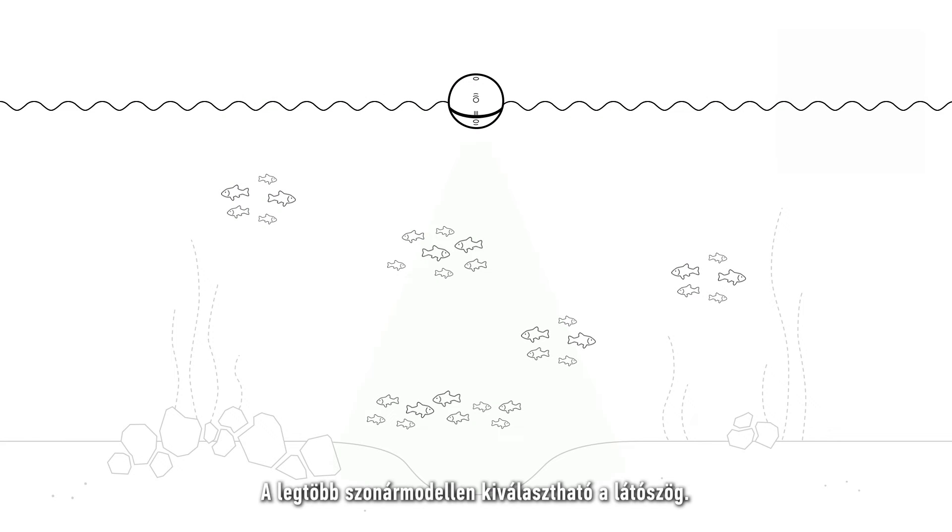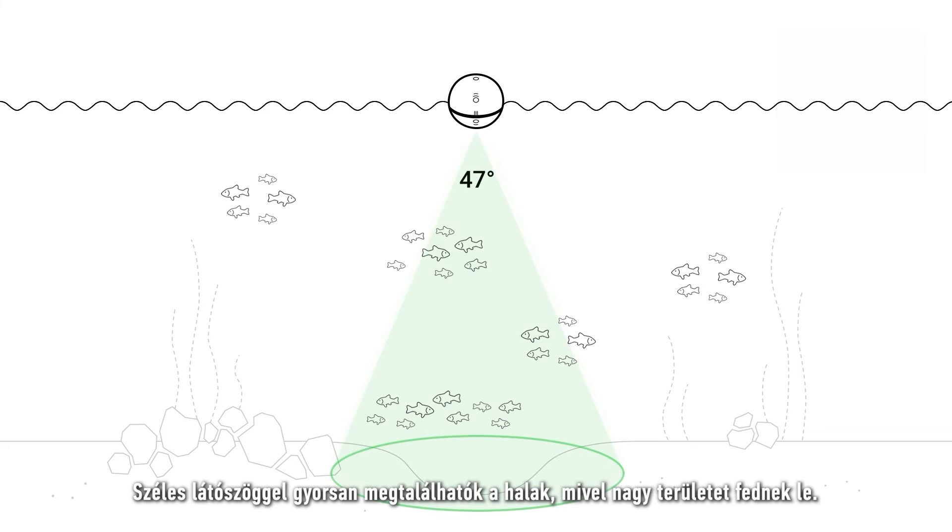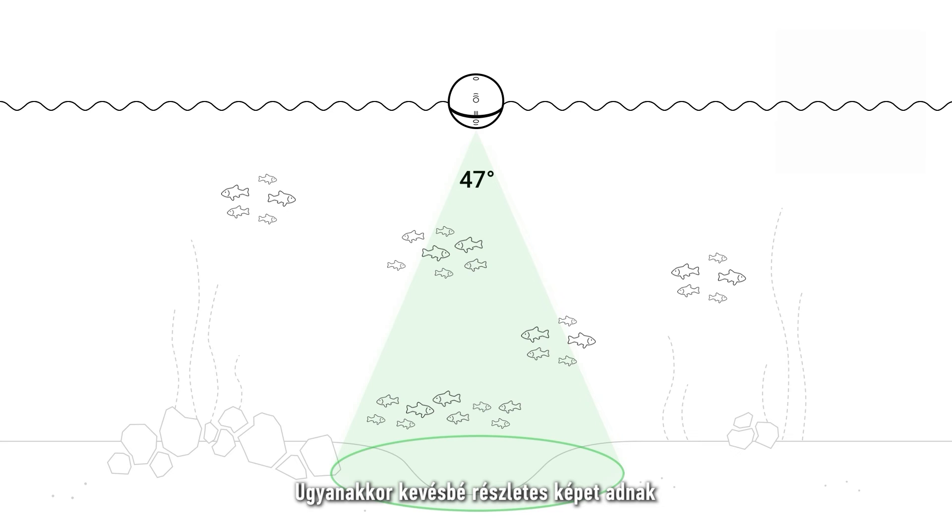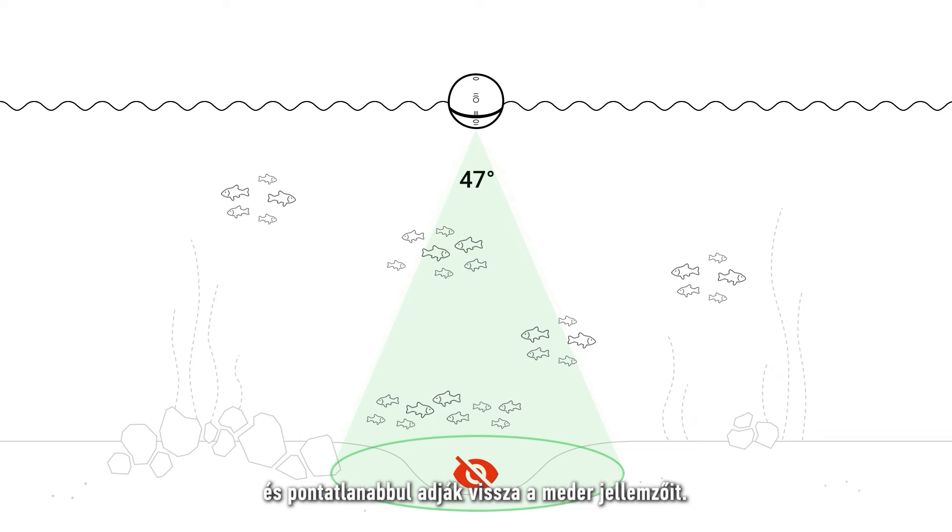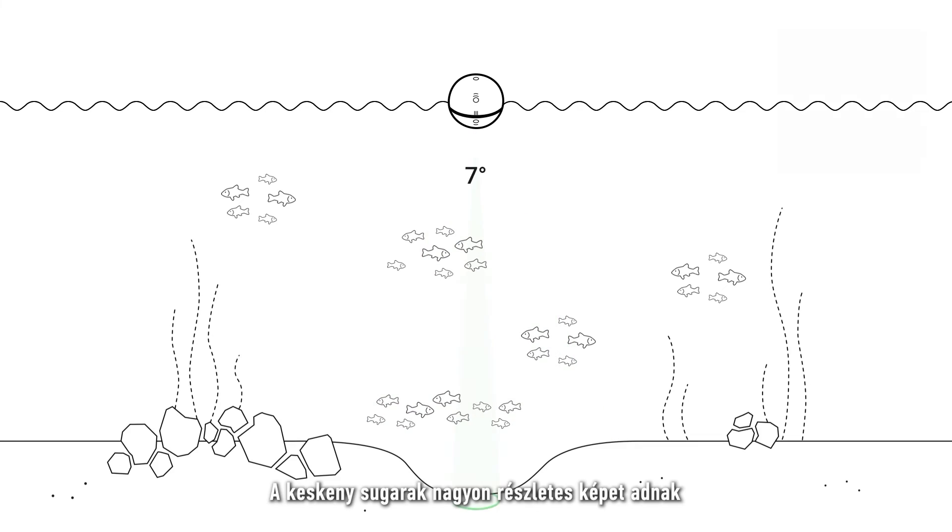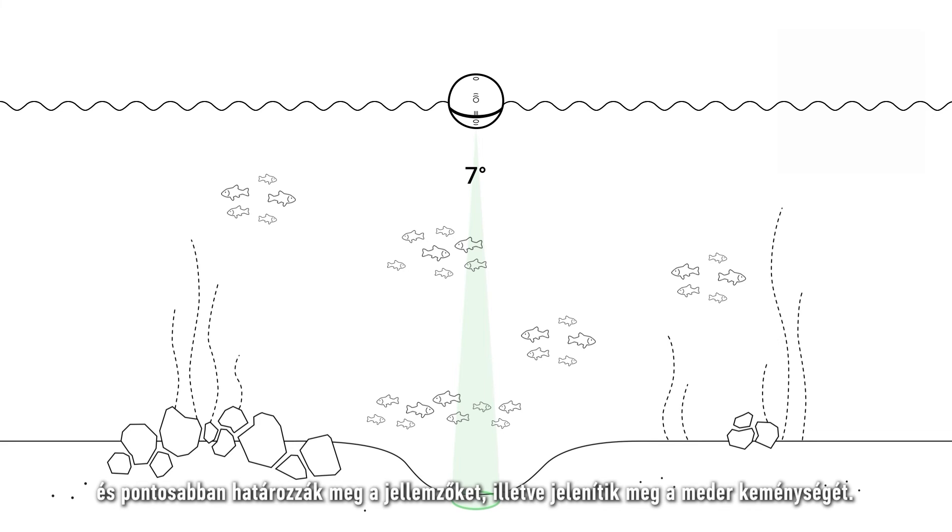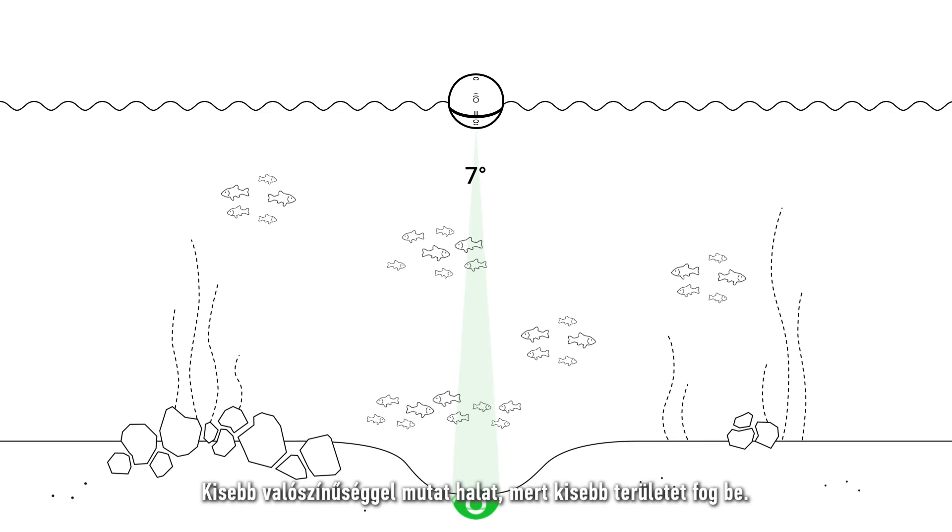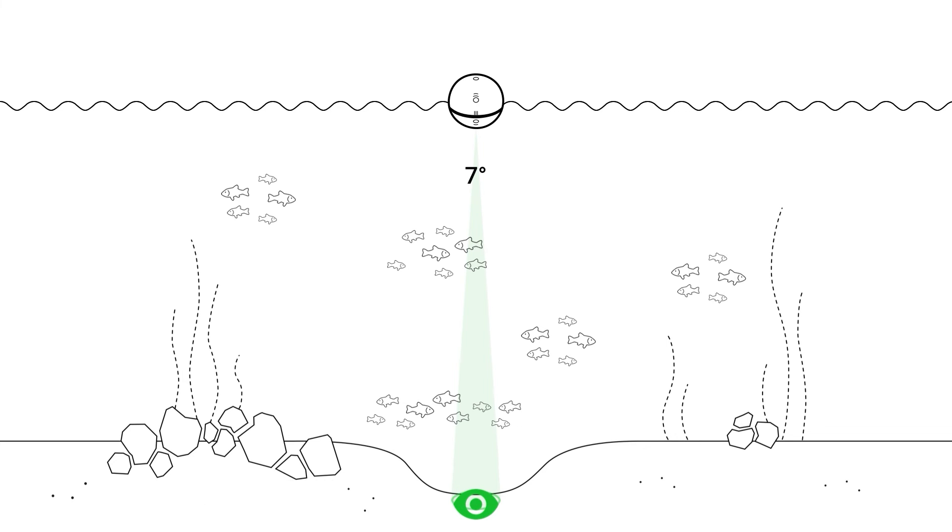Most sonar models have a selection of beam angles. Wide beams are good for finding fish quickly because they cover a large area. They provide a less detailed image and are less accurate in finding bottom features. Narrow beams provide a very detailed image and are more accurate in finding features and displaying bottom hardness. They are less likely to show you fish.